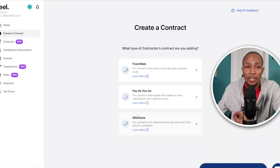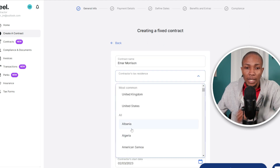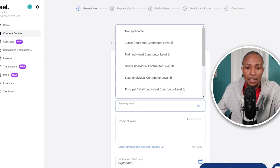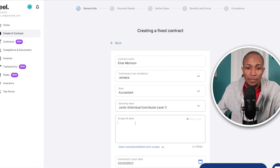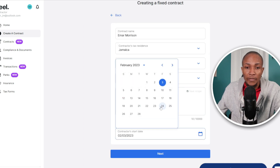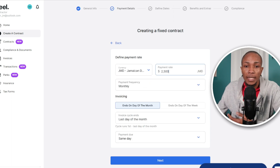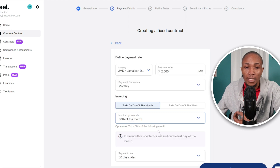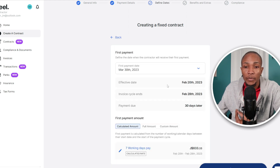Decide on the type of contract — I'm going to go with Fixed Rate. Fill in the details: your name, the residence of the person (I'll put Jamaica), the name of the role (Accountant), seniority level (Junior), and the scope of work. For the contract start date, I'm going to say February 20th, then select Next. You can then decide on your pay rate, payment frequency, invoice cycle, when it ends, and the payment due date — I'll select 30 days and the 30th of every month.